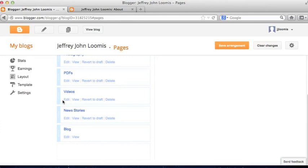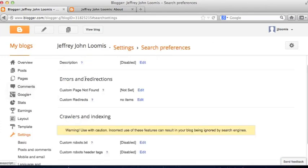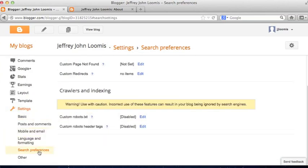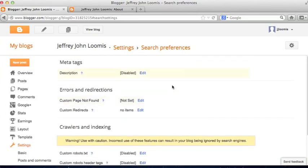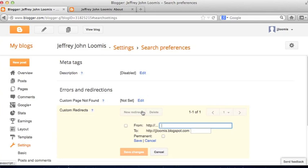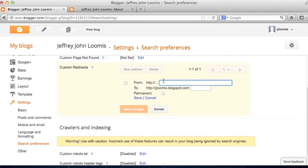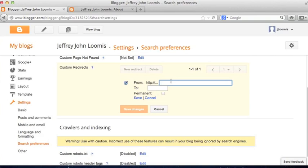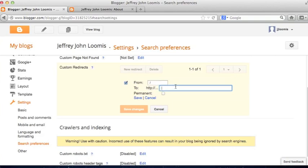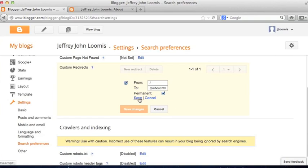This is somewhat nerdy stuff, but we're going to go down to Settings, and under Search Preferences, you'll see an area that says Custom Redirect. Click Edit, and in the From field, type a slash. Then click in the To field and paste /p/about.html. Check the permanent box and click Save.